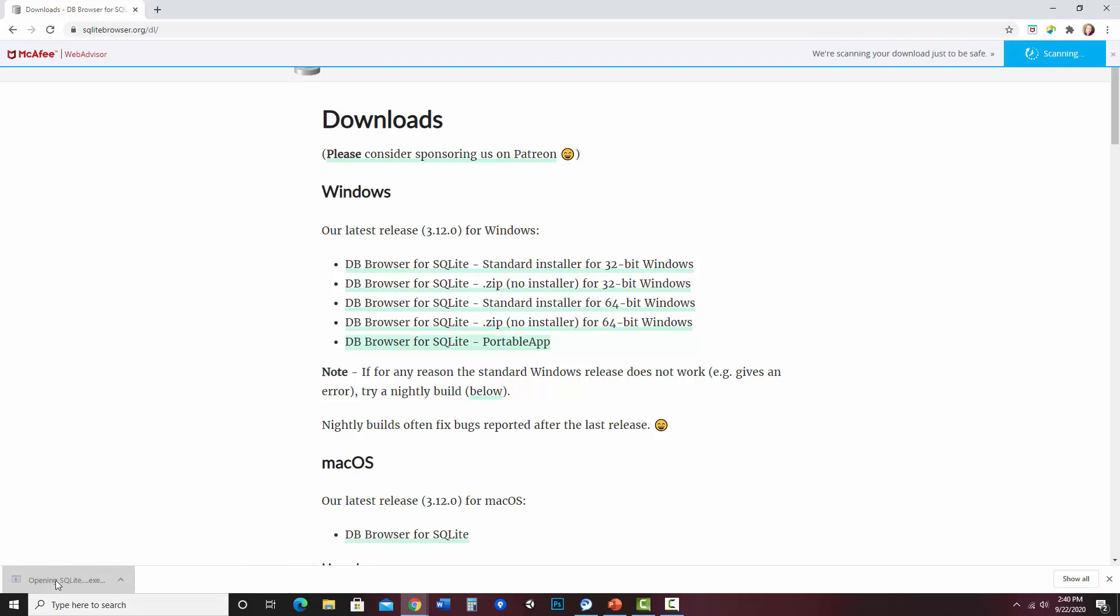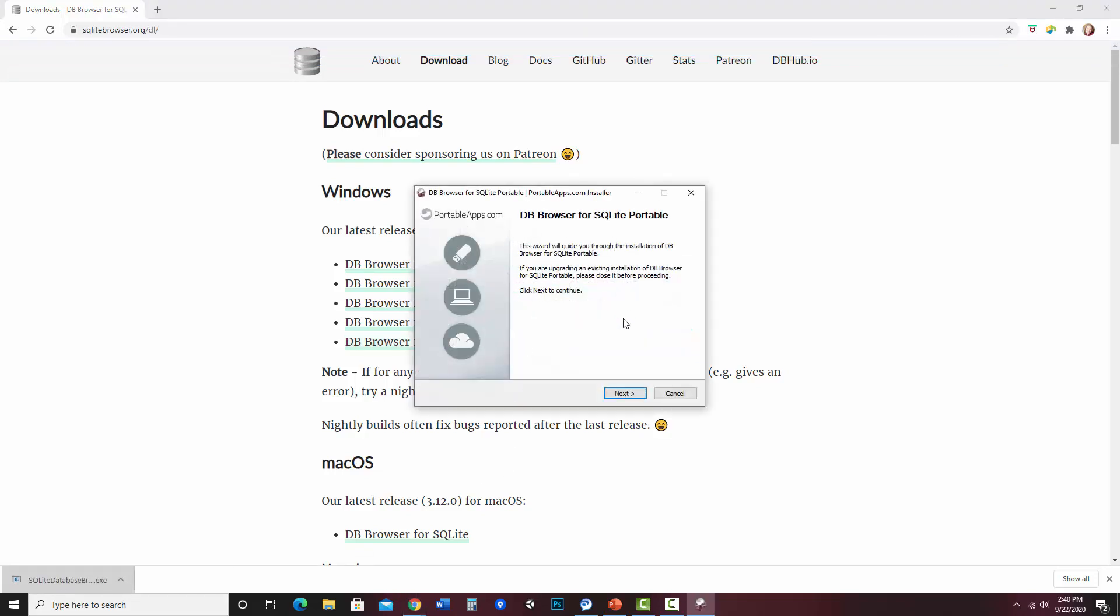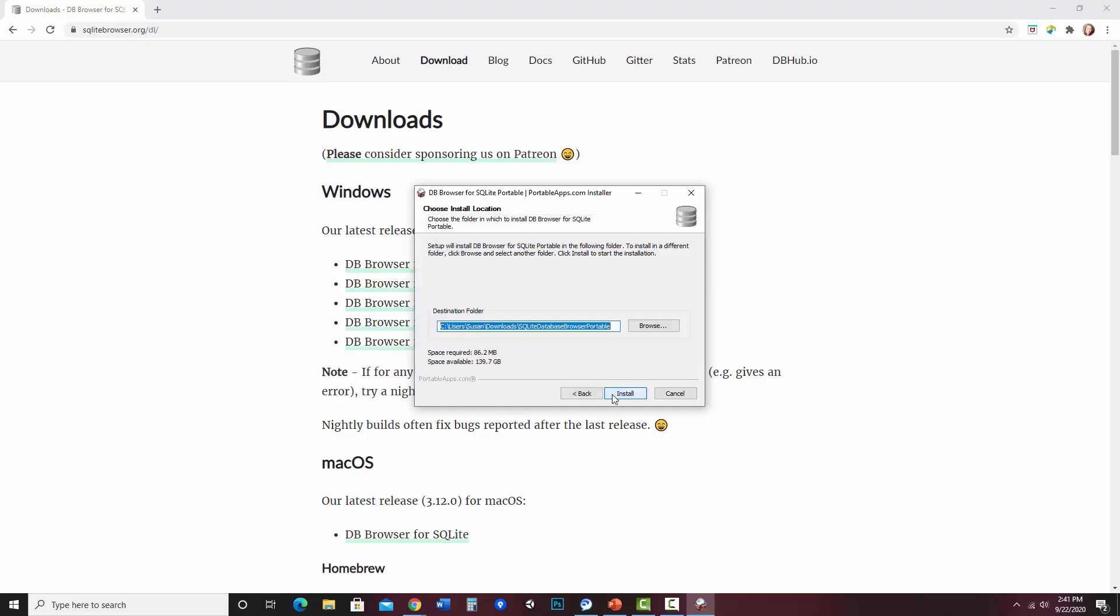I'm going to go ahead and open that, and I can decide where I'm going to be installing it. And like I said, it's kind of an amusing install because it pretty much just unzips it to a new folder where I'd like it to be.